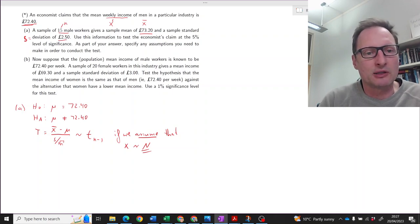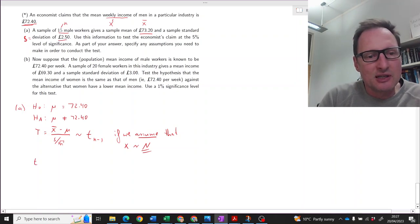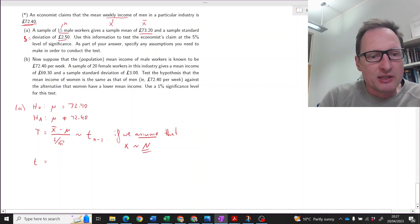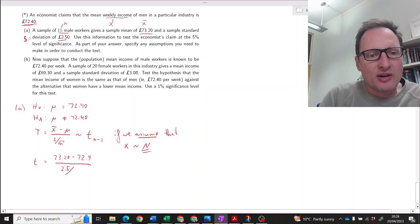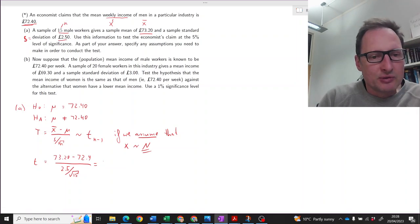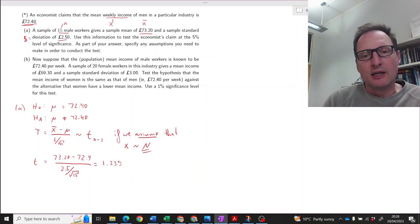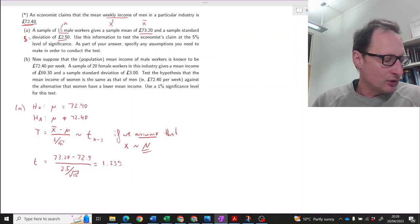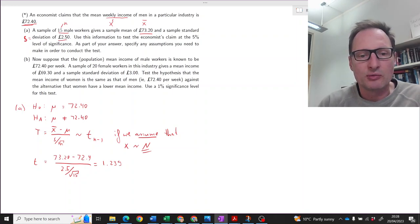So with that assumption, which we had to clearly state, we can move on. Let's calculate our sample test statistic. t is equal to 73.20 minus 72.40, divided by the sample standard deviation of 2.5 divided by the square root of the sample size which is 15. When you calculate that, you get 1.239. That is the value of our sample test statistic.